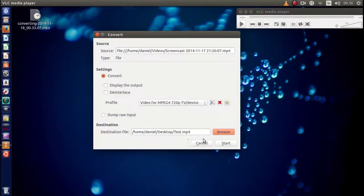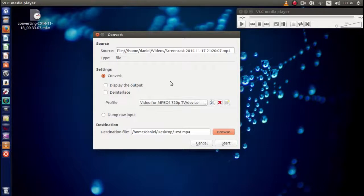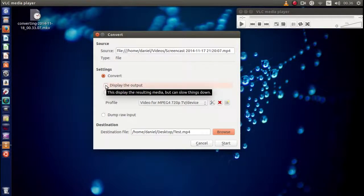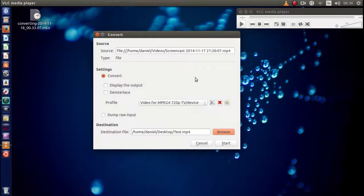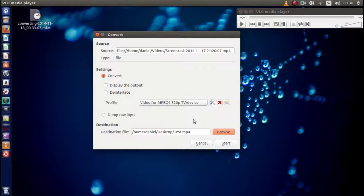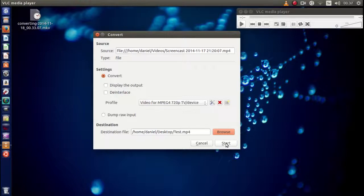Once you've done that, you're pretty much ready to go. If you want to see a preview, you can always click Display the Output right there, but I'm not going to do that since I have in my mind that maybe that will slow down the whole process. So in this case, I'm just clicking Start.